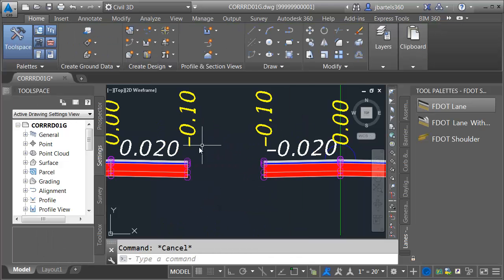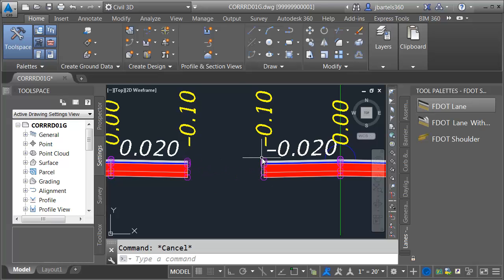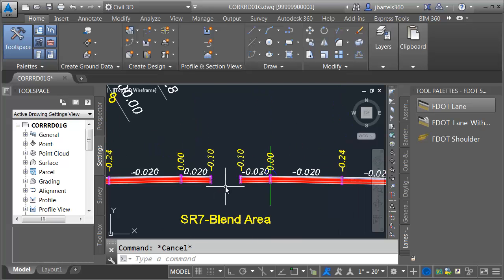Do these slopes matter? Actually no — these are just schematic in this case because in all cases these points are going to be driven by targets, both horizontal and vertical. So really the widths of these lanes don't matter here either. Those are also schematic.